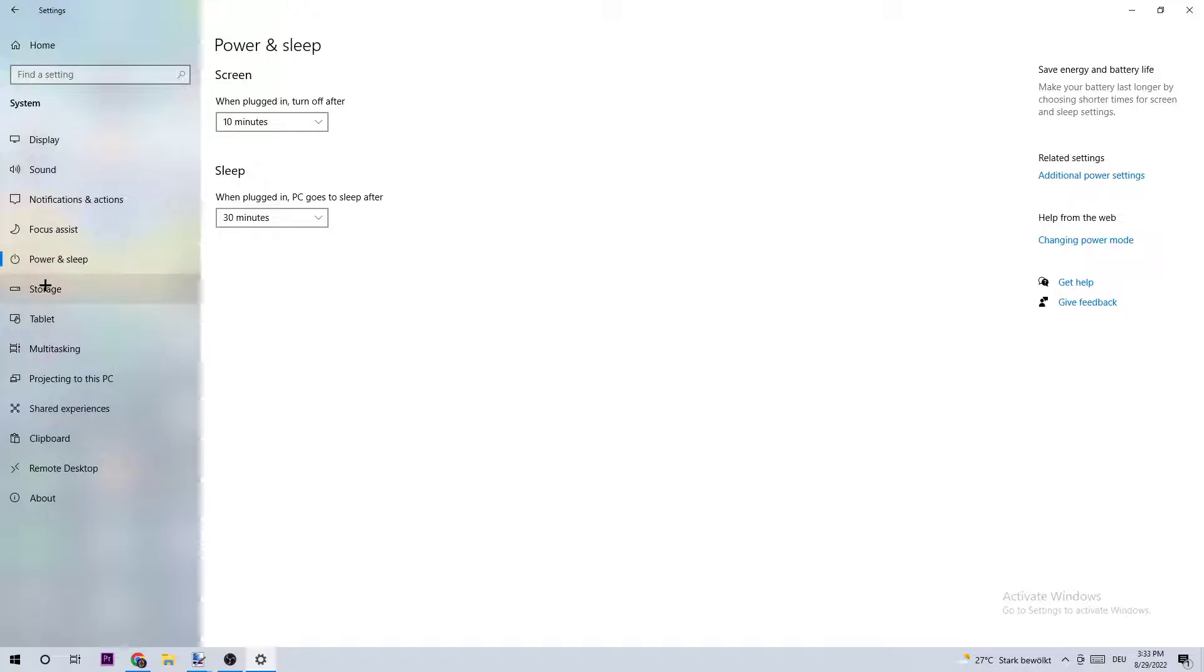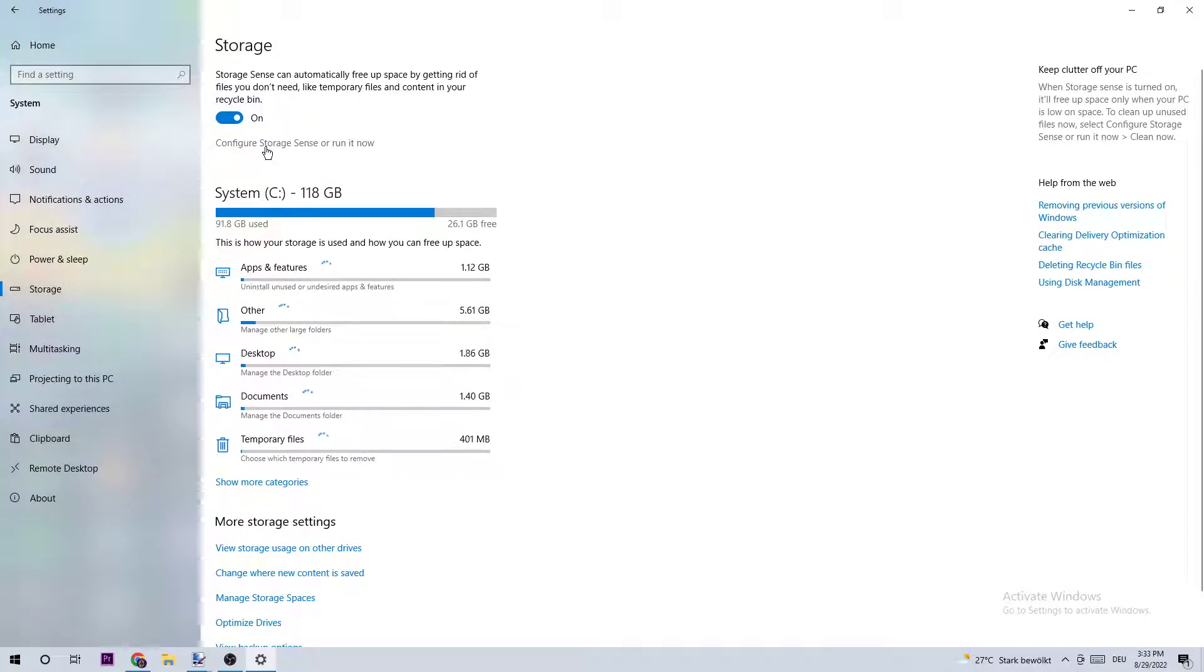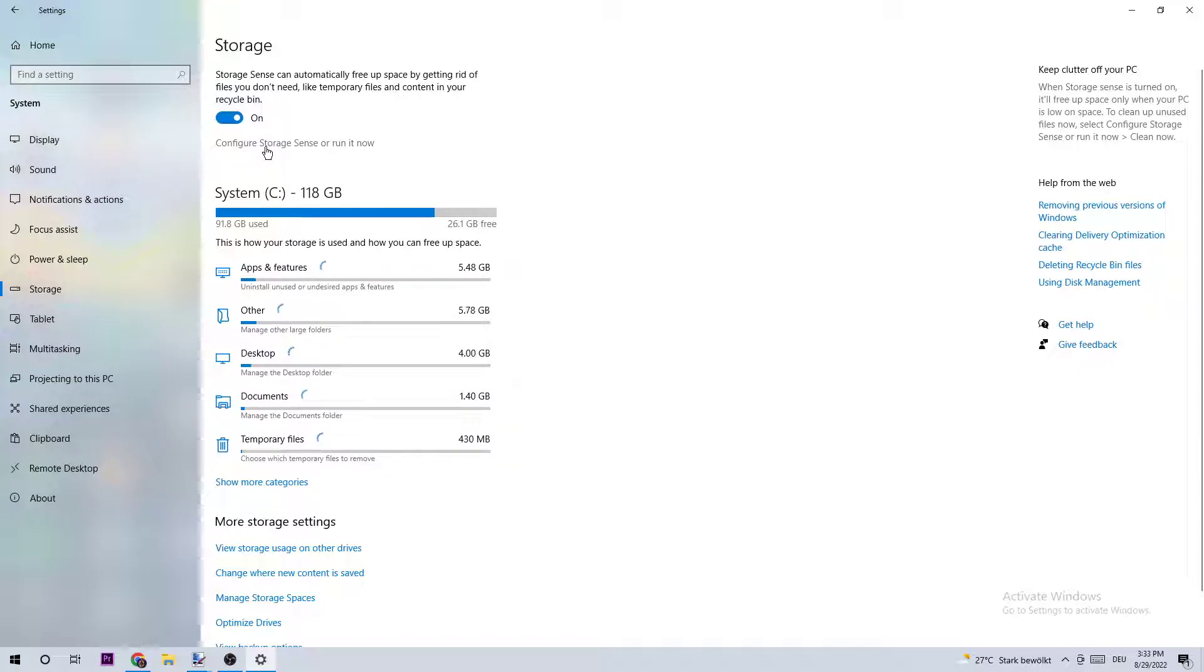Once you've finished, you should be able to end this task. Now I want you to click right onto Storage. Once you click on Storage, click on the blue text where it says Configure Storage Sense or Run It Now.